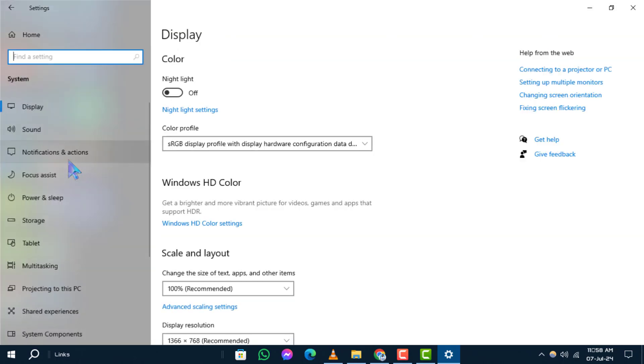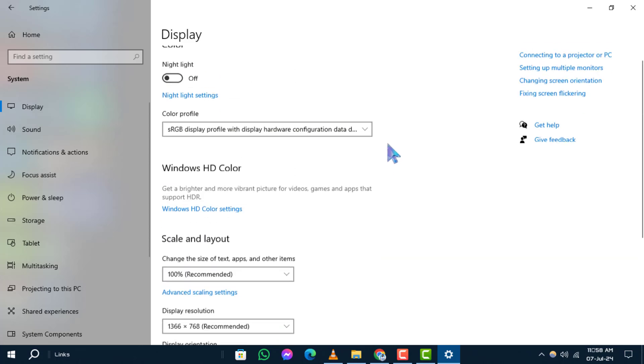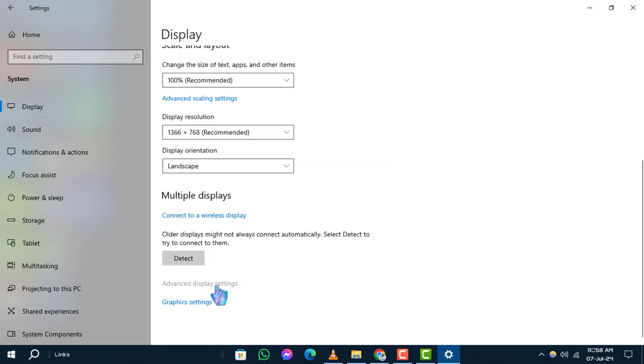Step 3: Next, navigate to Display. Step 4: Click on Advanced Display Settings.